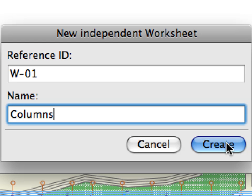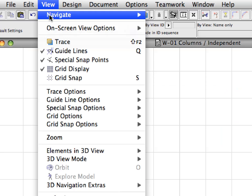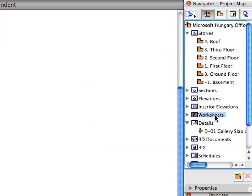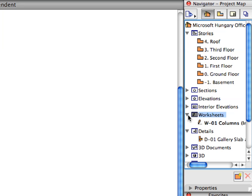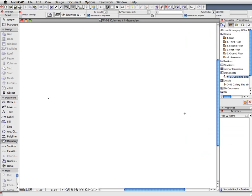Click the Create button once you are done and the new worksheet viewpoint will be created. Switch off Grid Display in the View menu. If the new independent worksheet does not open up automatically, you can also activate it from the worksheet's container of the Navigator project map.